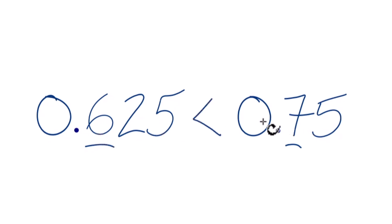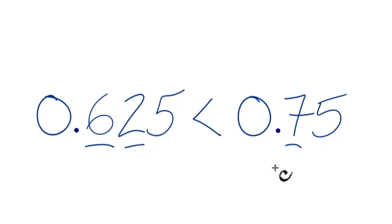If these were the same, we'd just look at the number in the hundredths place. But in this case, we don't need to do that.